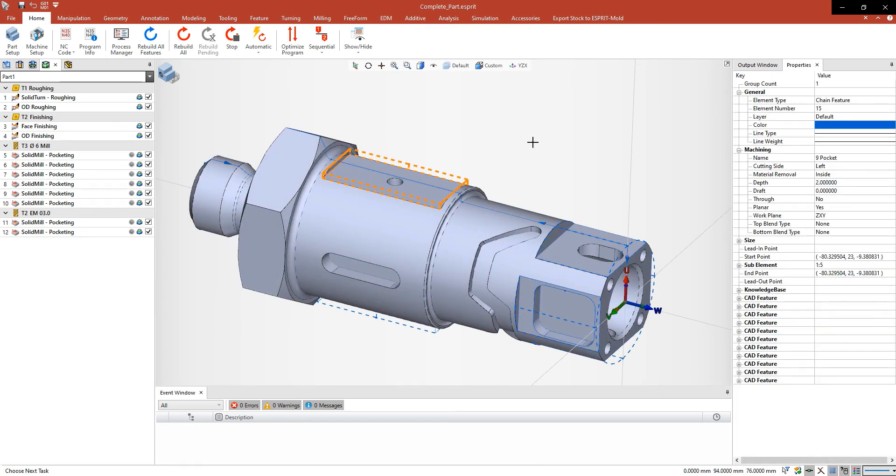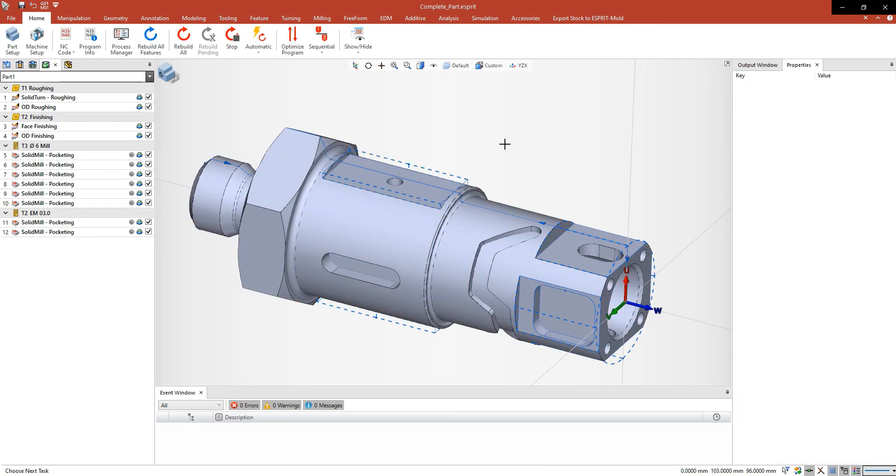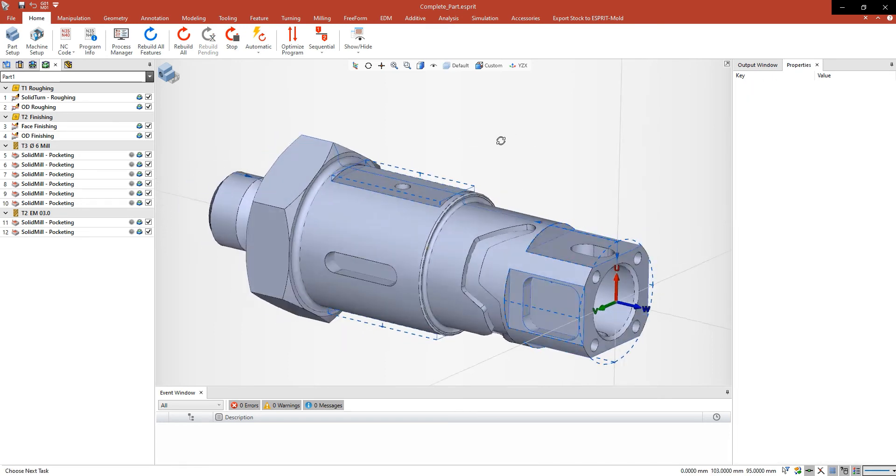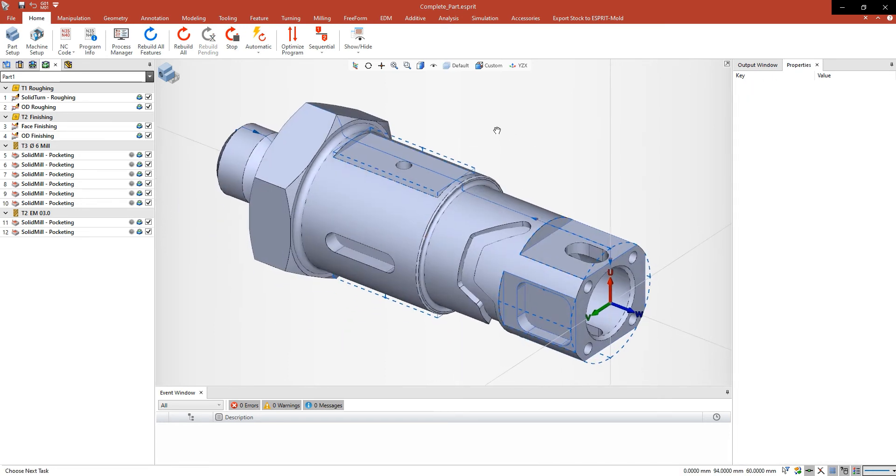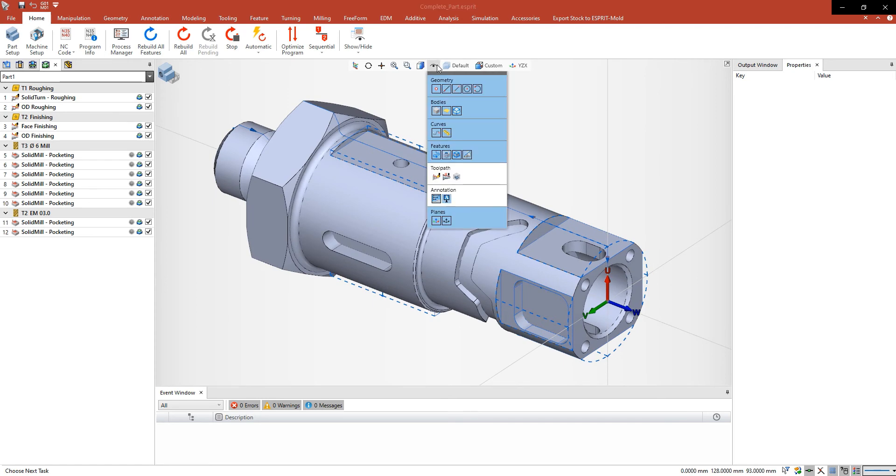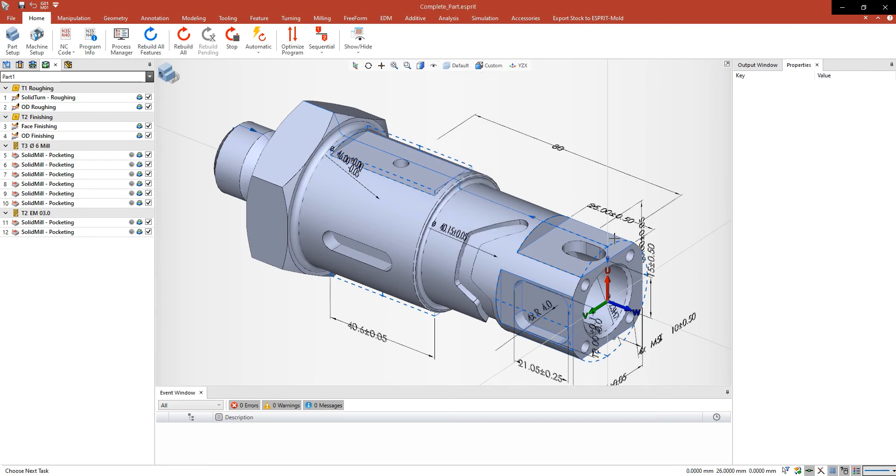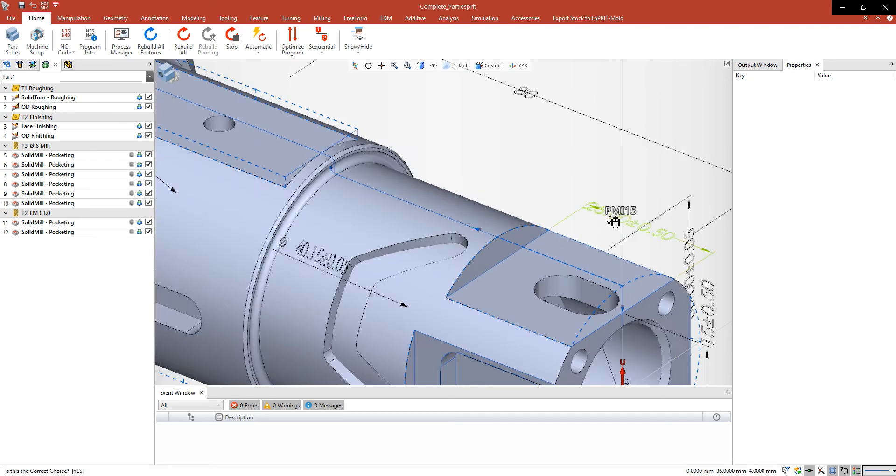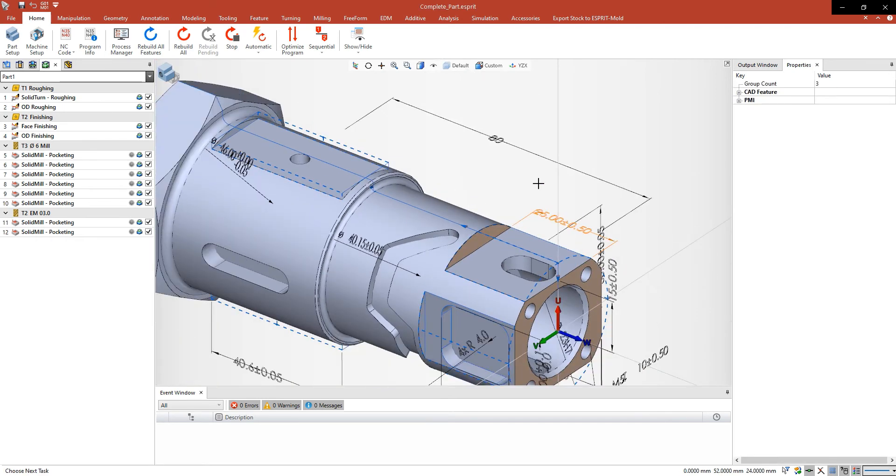If you have a look at the operation tab you can see the operation will be recalculated automatically. You can see the feature has been changed.